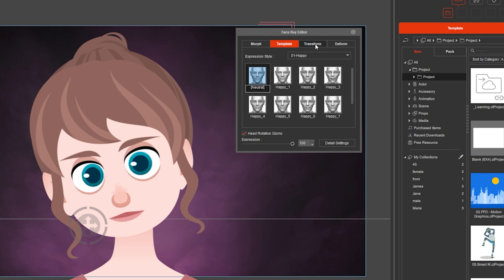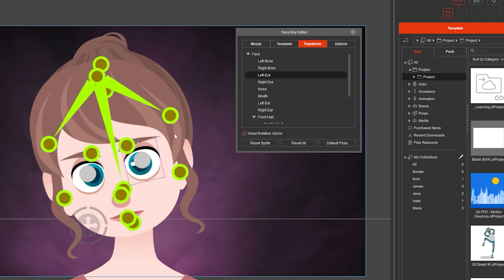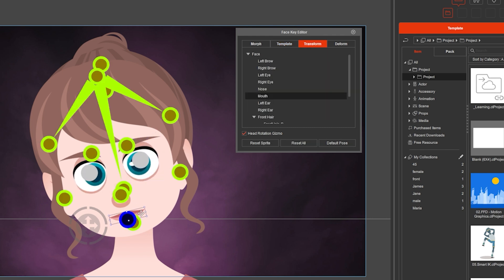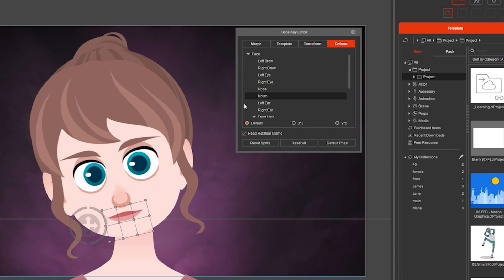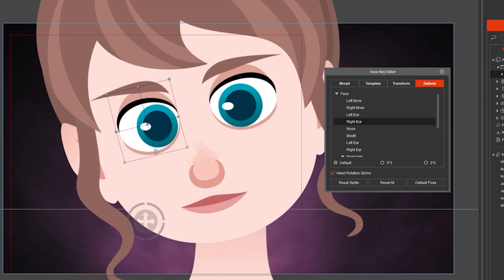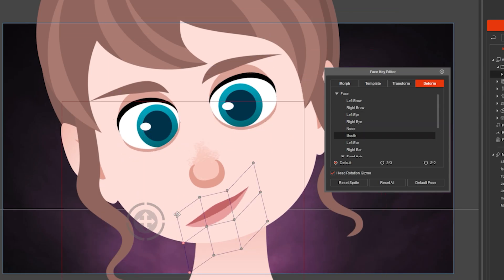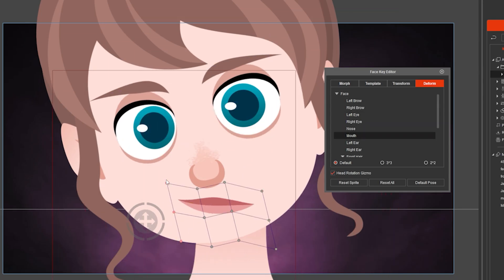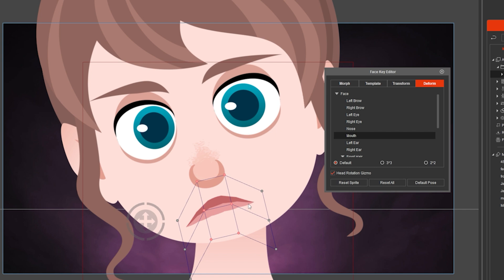And if you go to transform, you can move the face elements in the workspace easily. And finally, with the form, you can change the shape of any element, making her smile or sad very quickly.